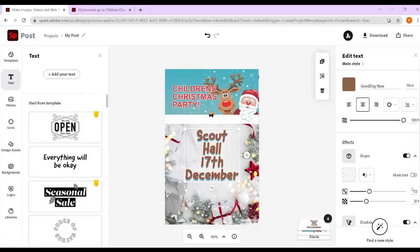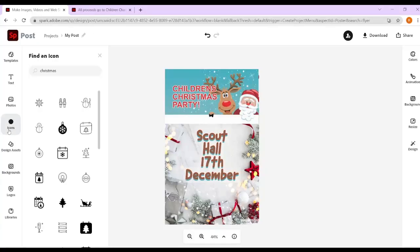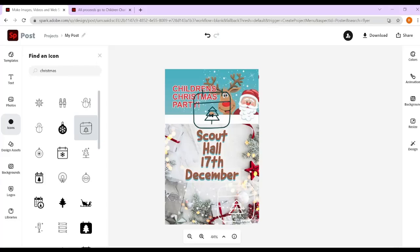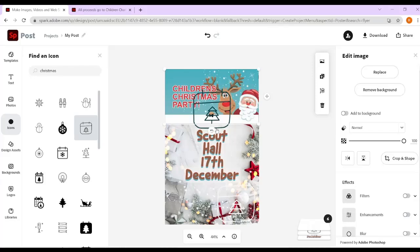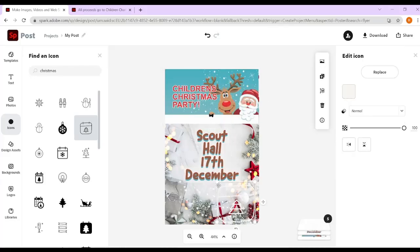We've added text, added effects, and changed the layers. We can also add icons — so if you wanted to put on a Christmas tree, for example, just search for Christmas, double click, and it will add it to the page. Let's put on two. So you get icons from the design assets.